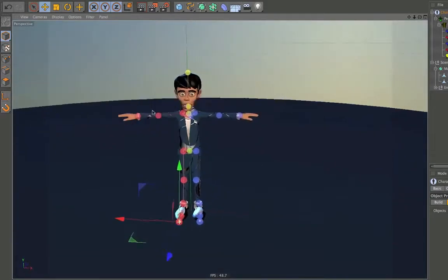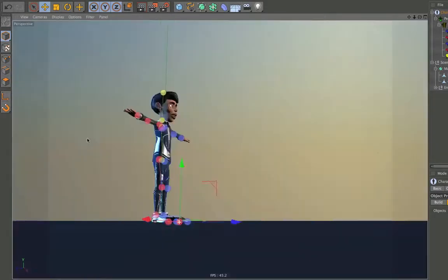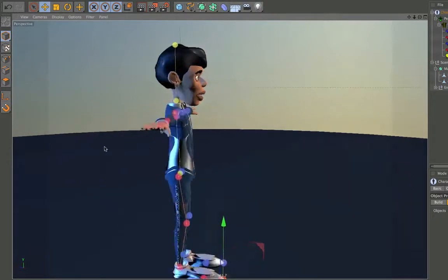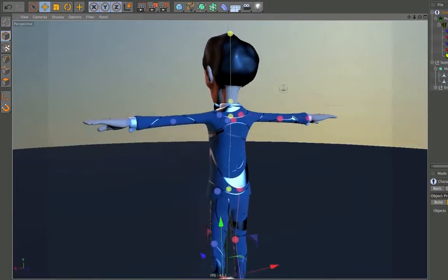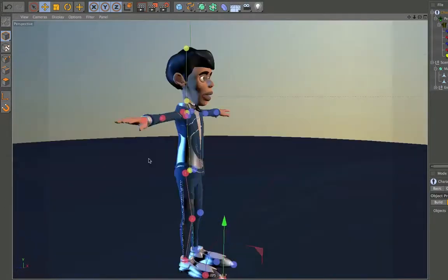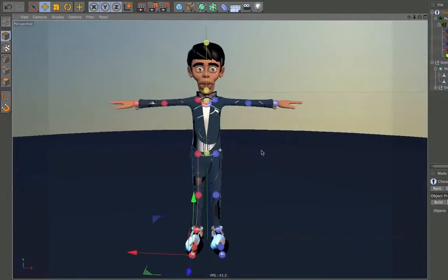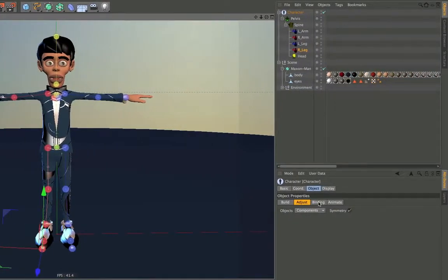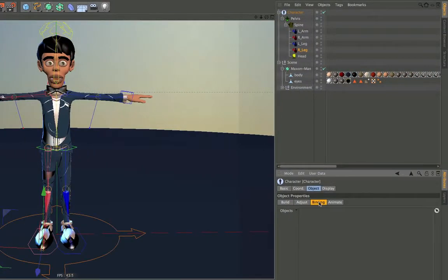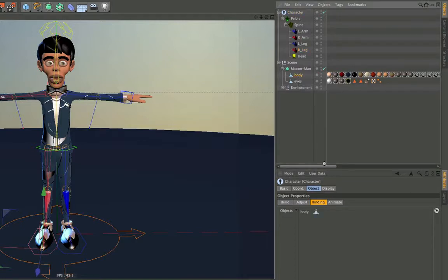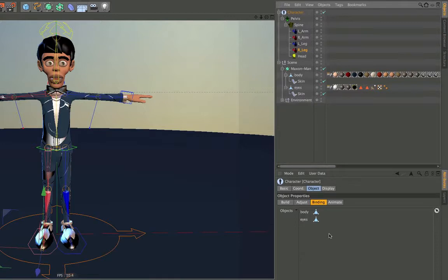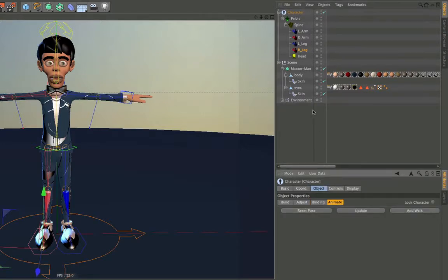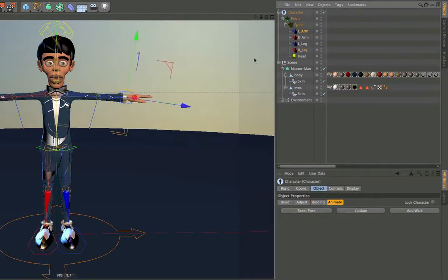If you're finished with moving the points, simply have a look around to see if everything is correct. Now comes the binding mode. Simply choose the binding and then drag and drop all the character meshes into the binding field. Afterwards, you can simply click on Animate and start animating.